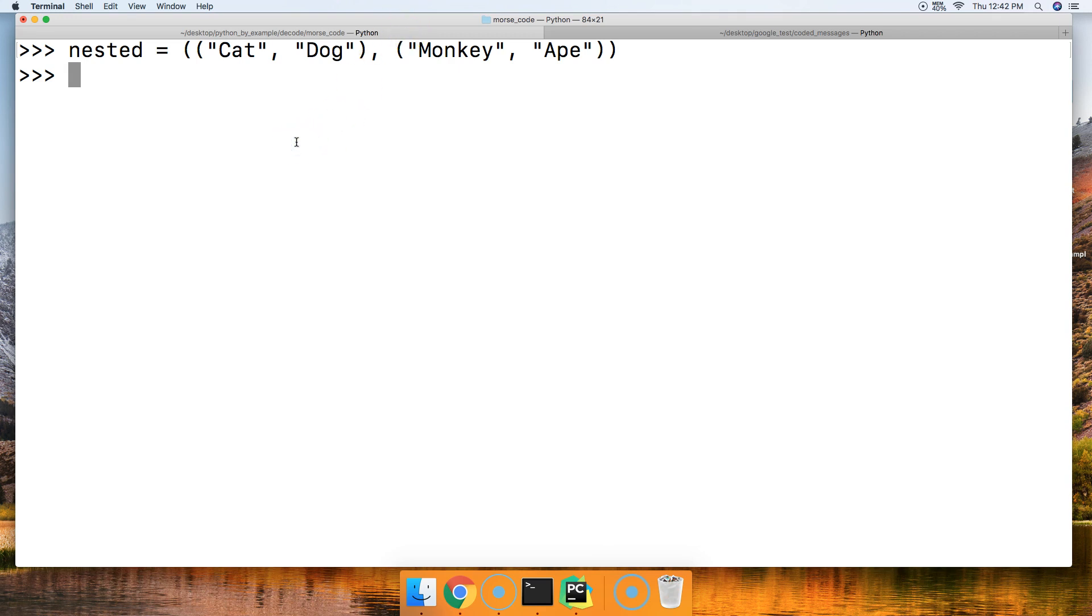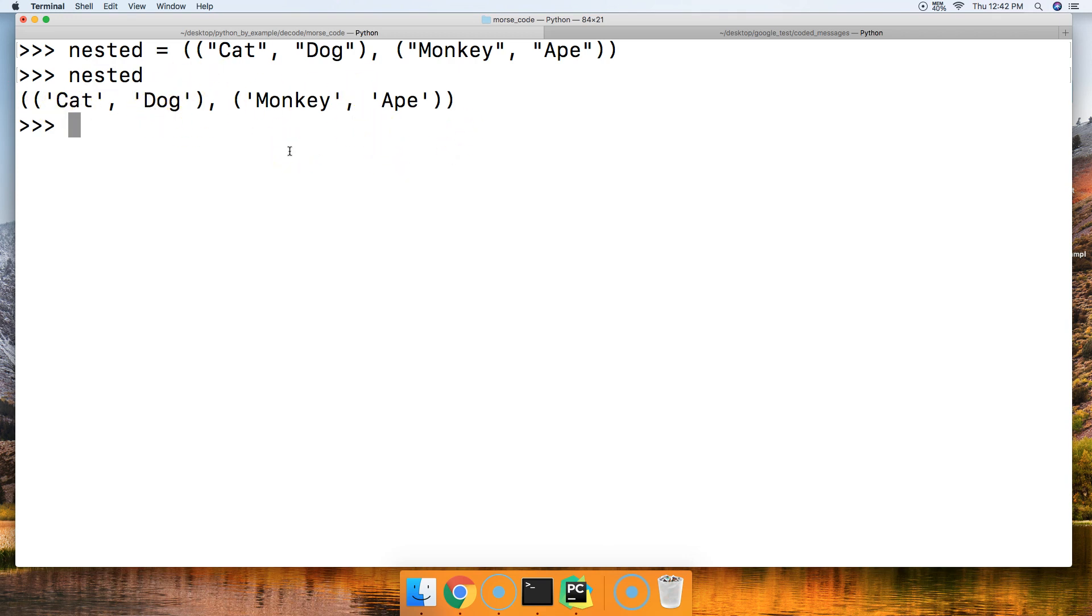Let's first call our nested tuple. And there we go. We just got two tuples inside the tuple.